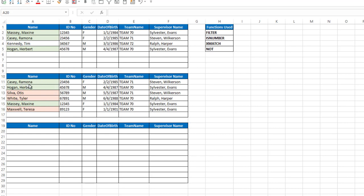can see Ramona Casey, Herbert Hogan, and Maxine Massey are on both lists while the others are not. So those three names is what I want to appear on the list below.